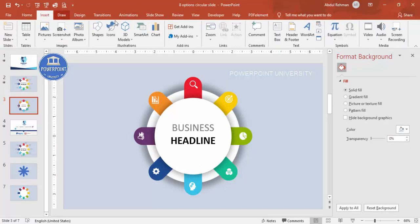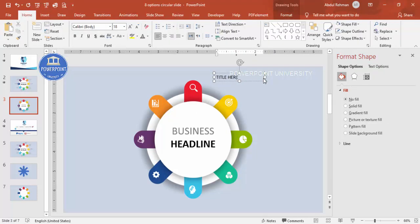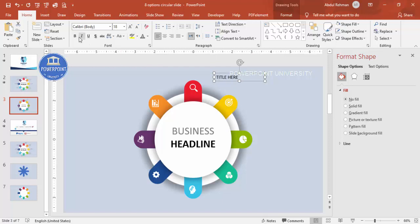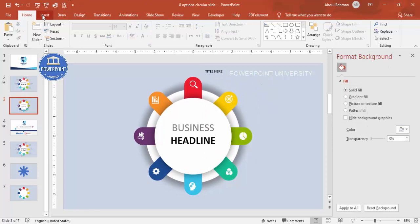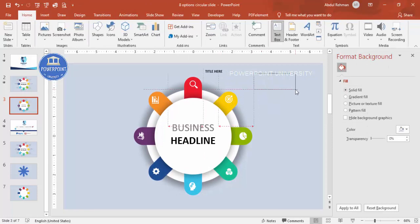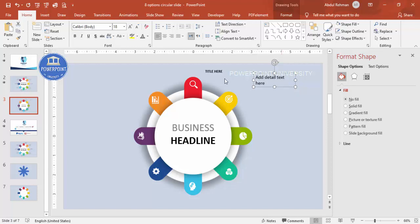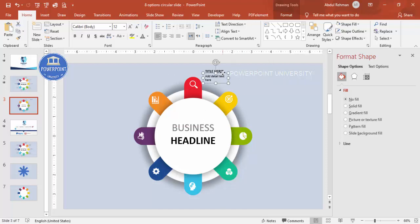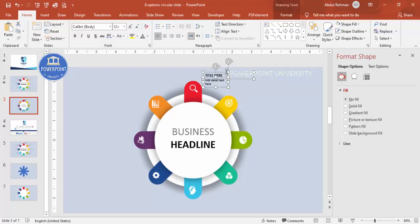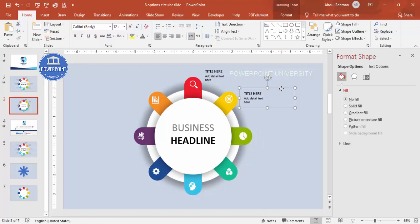Go to Insert > Text Box and add a title for the option, make it bold and reduce the font size. Below that, add a detailed text box with your description text and reduce that size as well. Select both text boxes and press Ctrl+G to group them.